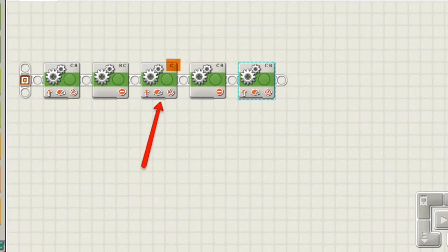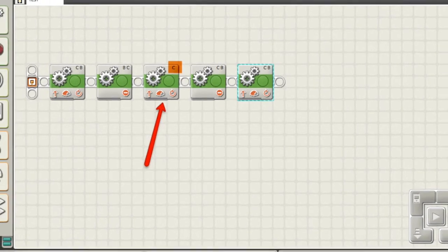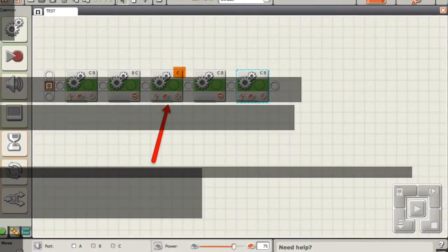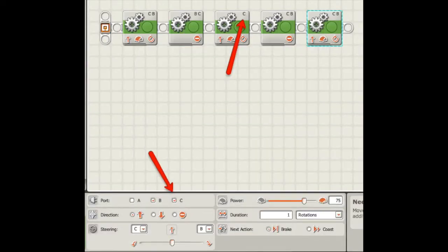Back to our program. See how the C is highlighted in our cog? That tells the robot that you want to go to the left. Make sure that only the C is highlighted in the bottom area as well.